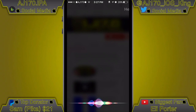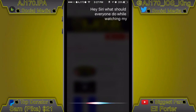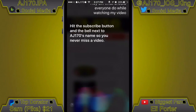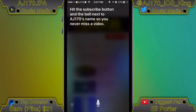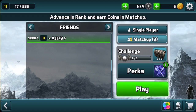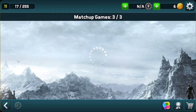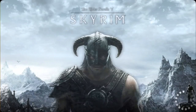Hey Siri, what should everyone do while watching my video? Hit the subscribe button and the bell next to AJ170's name so you never miss a video. Hey guys, what is up? This is AJ170 and today I'm going to be telling you guys that Bobby Music is back up and running.